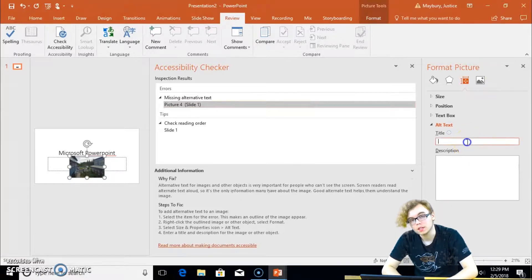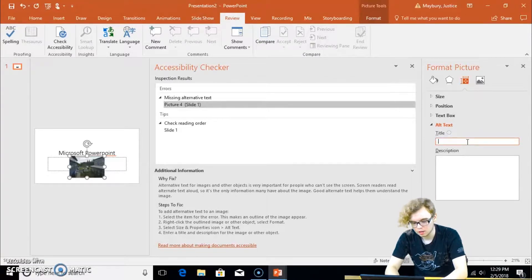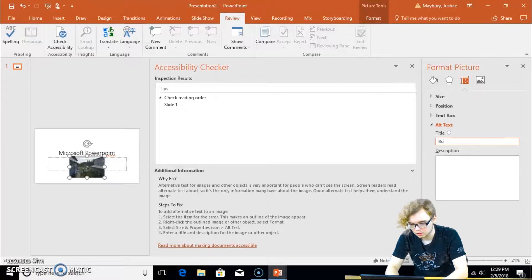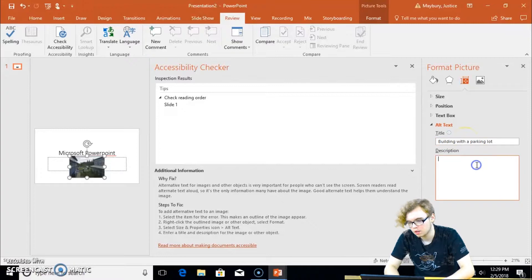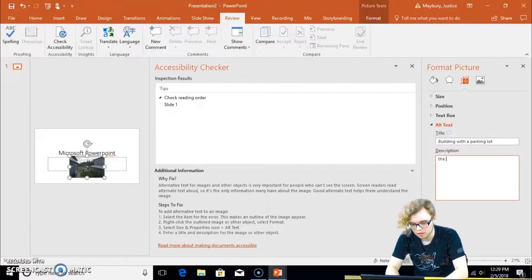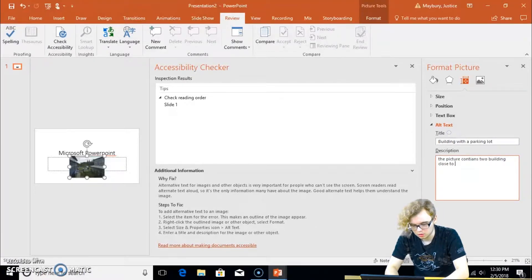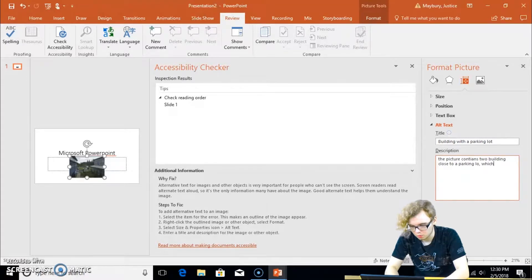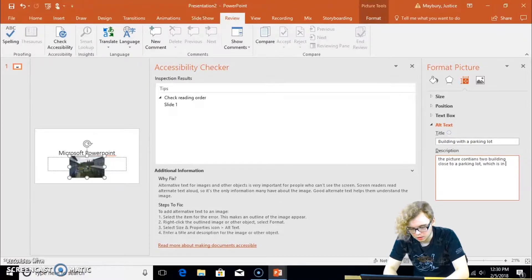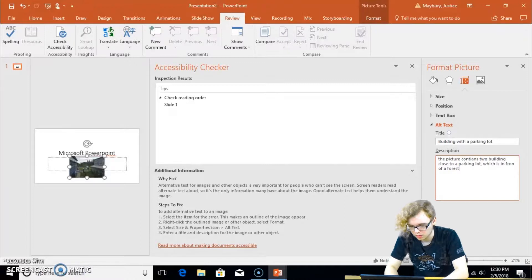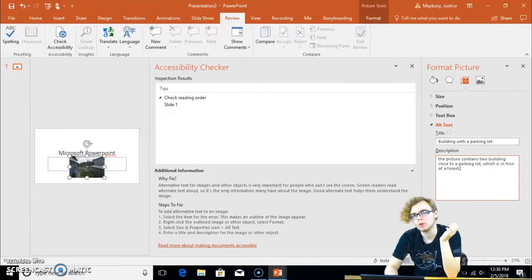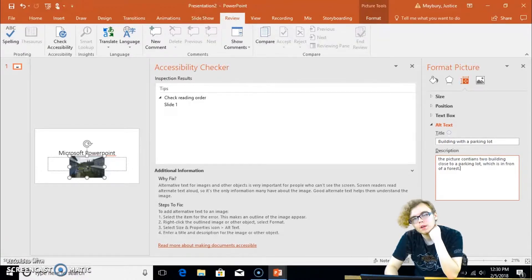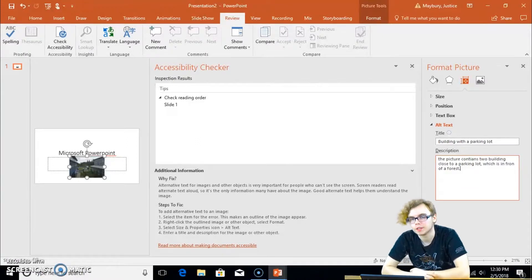Now, I don't know if you can tell what the photo was, but it was a picture of two buildings with a parking lot behind them with the forest behind that. So I'm simply going to call it buildings with a parking lot. For the description, I'm going to say the picture contains two buildings close to a parking lot, which is in front of a forest. I know that might not be the perfect description, but it's where we are having a bit of a time crunch for this video. I know it's not the perfect description, but it works. You get the picture.